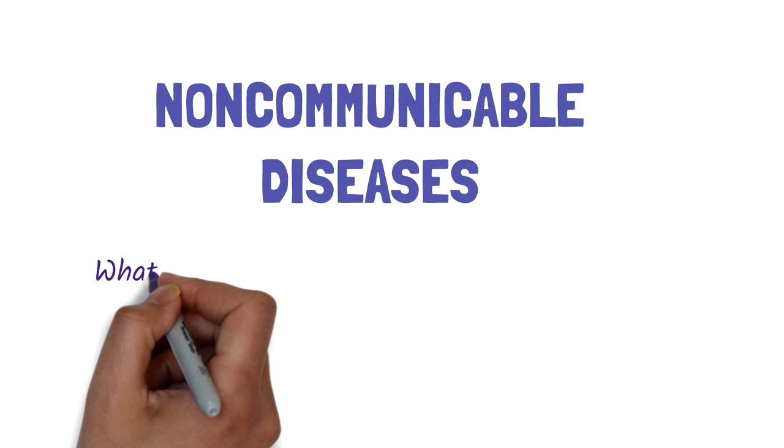Hello, and welcome to this video on non-communicable diseases. We'll take a look at what they are and some key features about them.